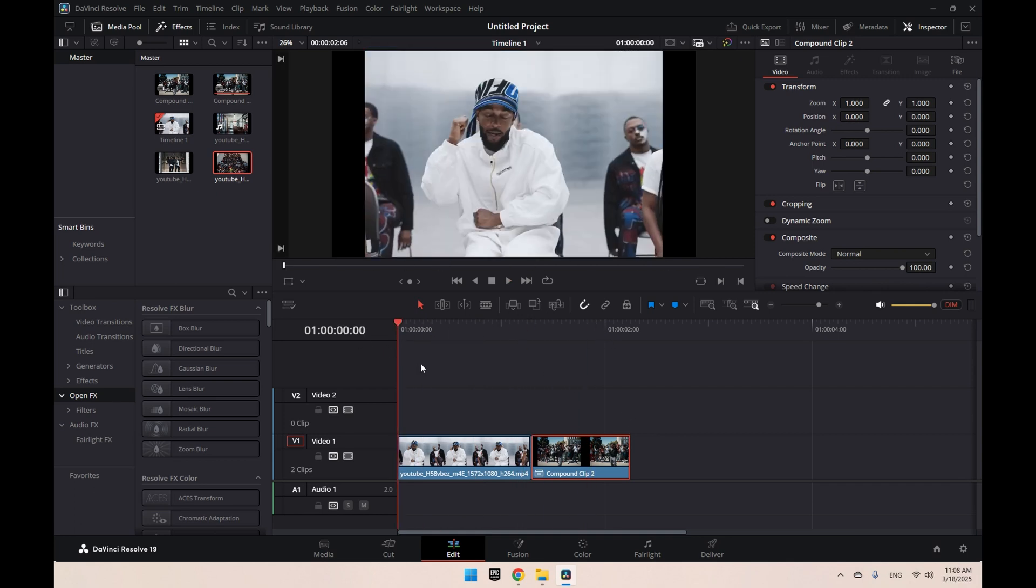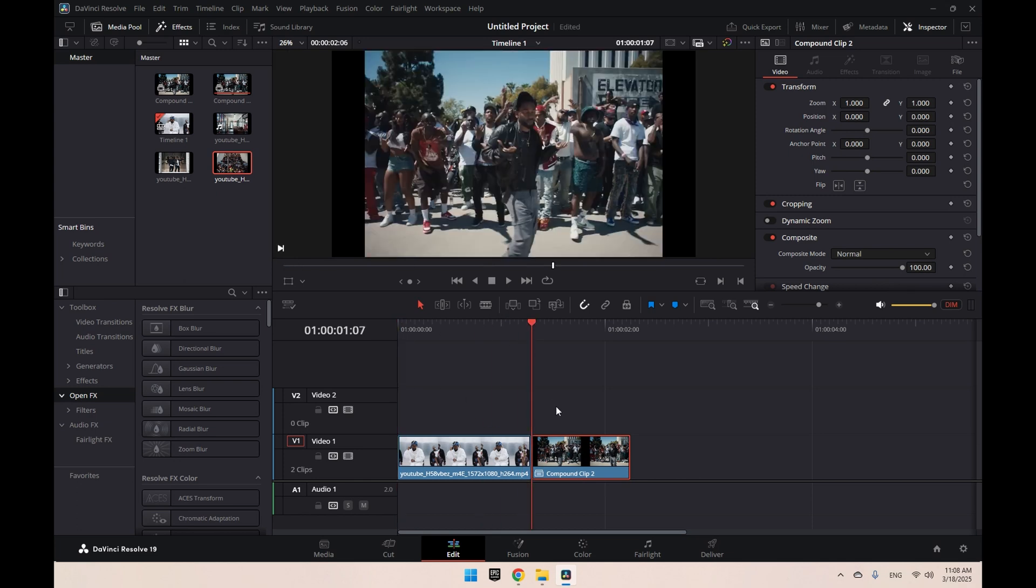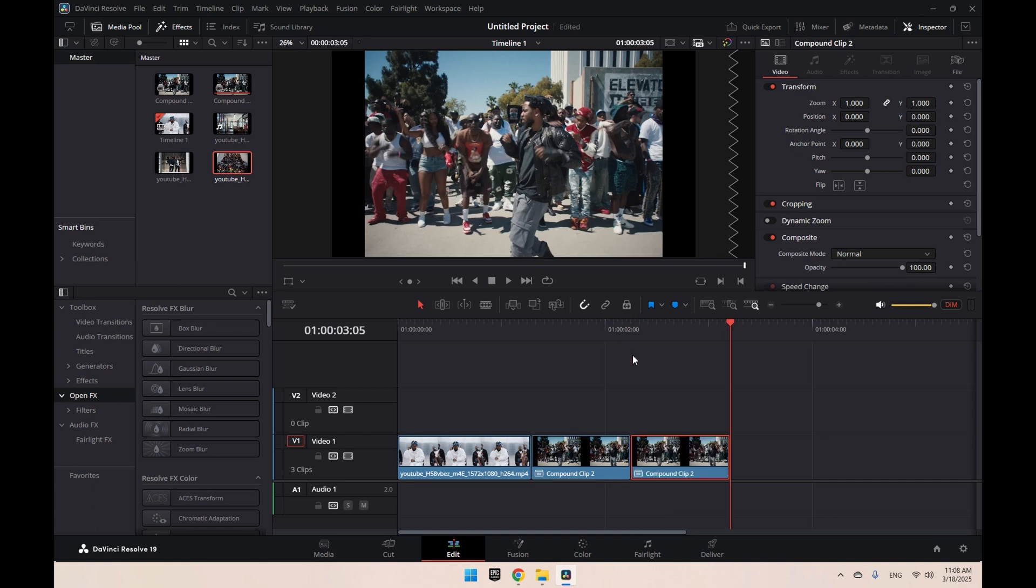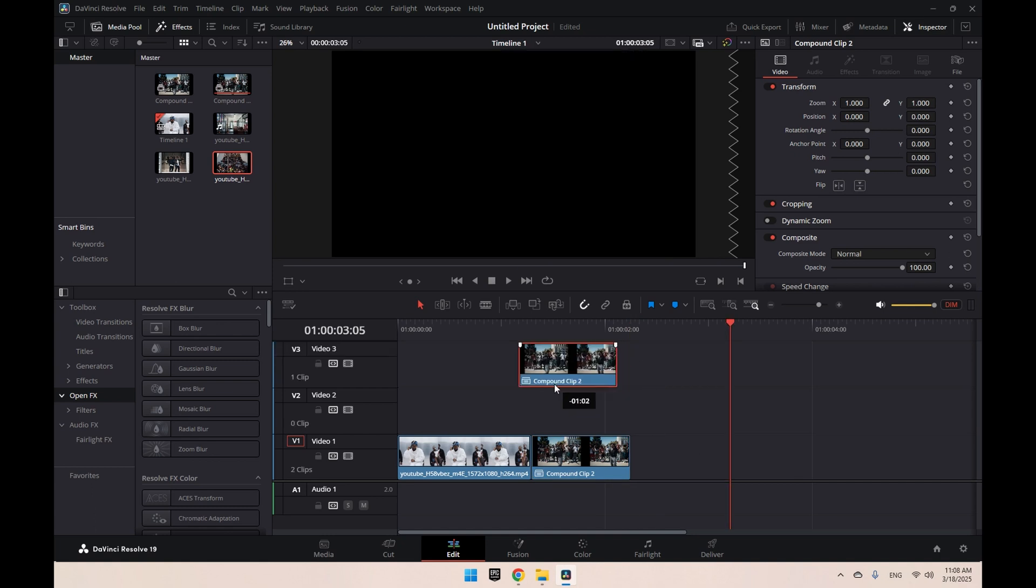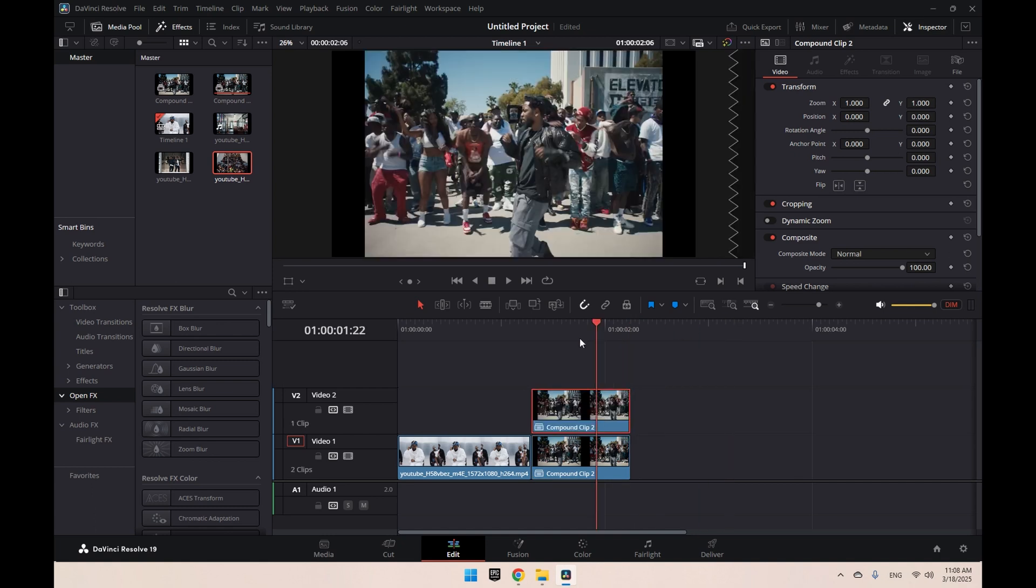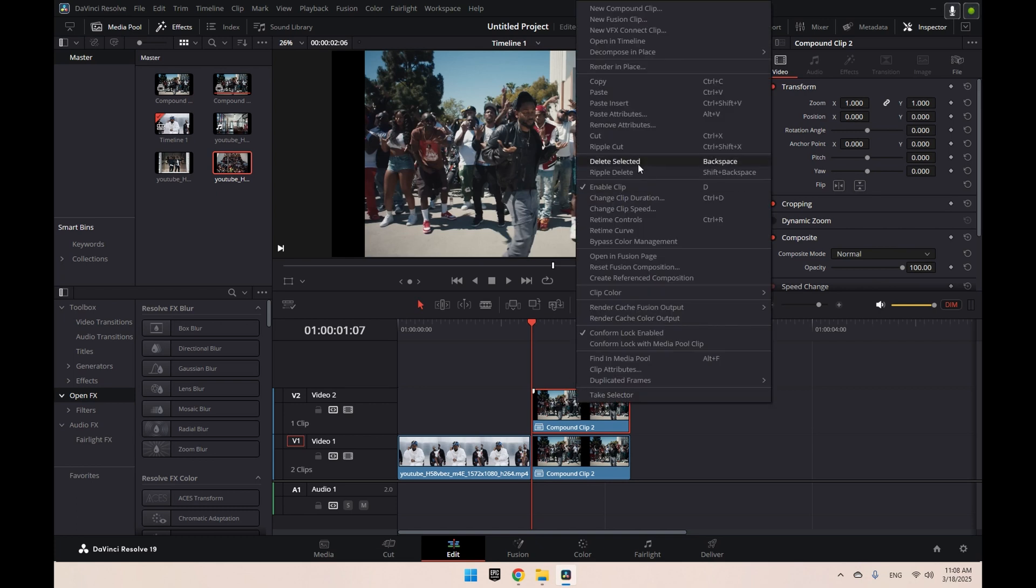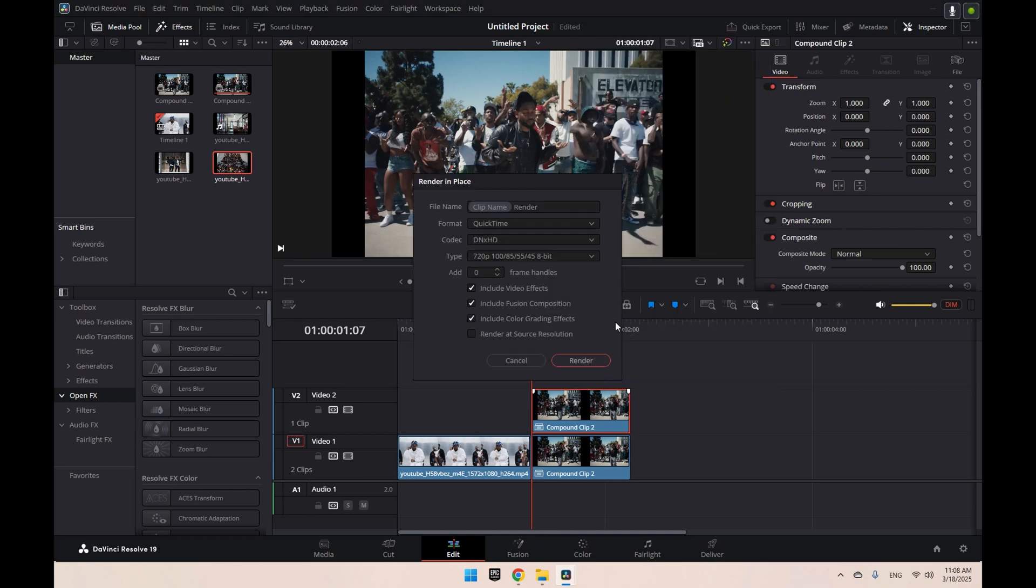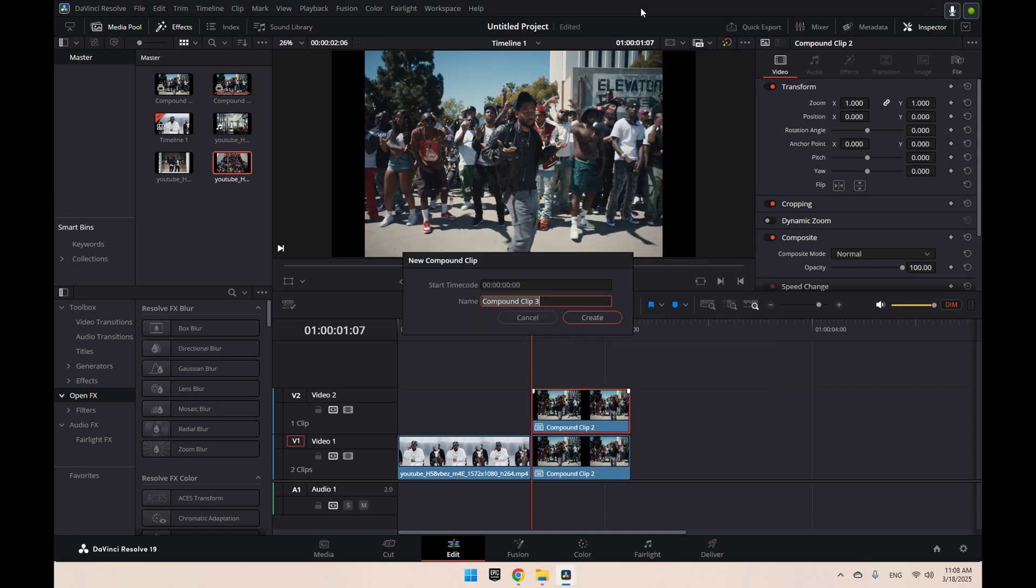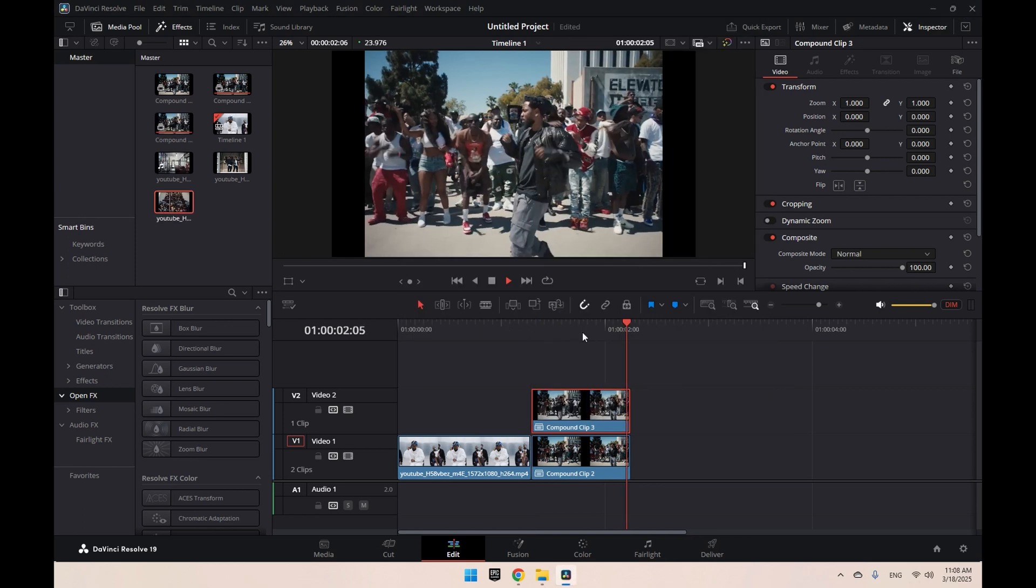First thing we're going to do is duplicate our second clip because that's the one we're going to transition to. Ctrl+C, Ctrl+V, and drag it up. Make sure it lines up, pretty simple. We're going to click New Compound Clip and click Create. It should look like this. Now go to the start and go to Clip.